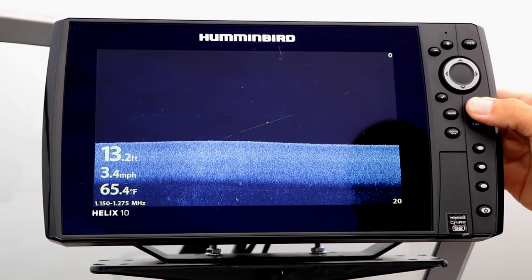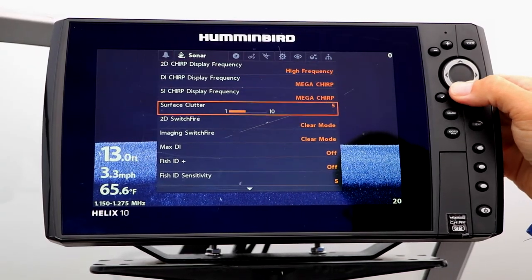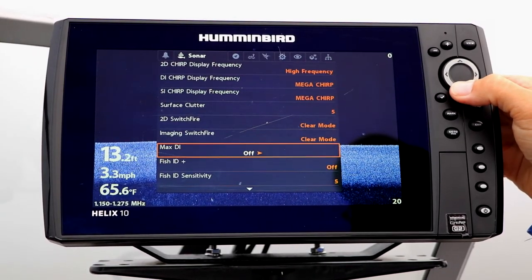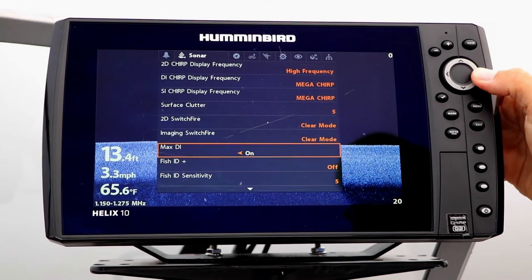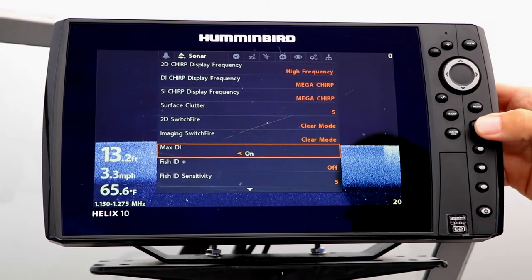Under the Sonar menu tab, select Max DI using the up and down arrow keys. Then toggle Max DI on or off using the left and right arrow keys.